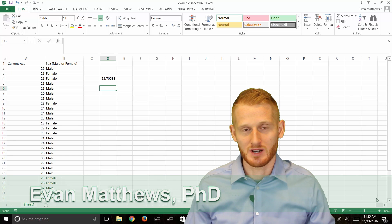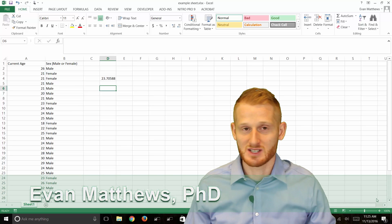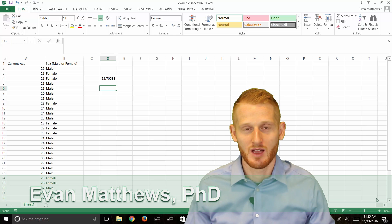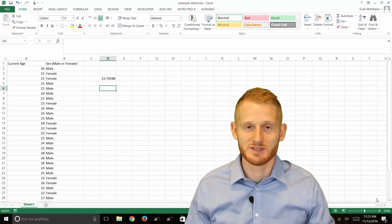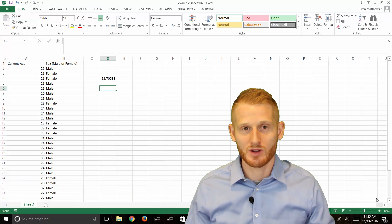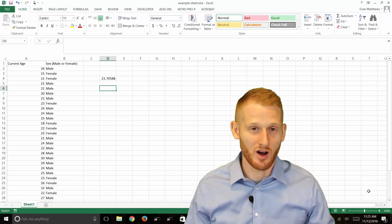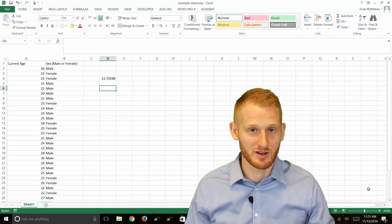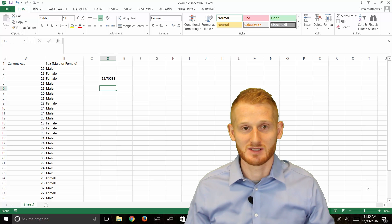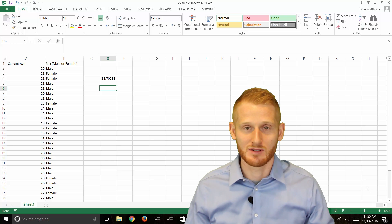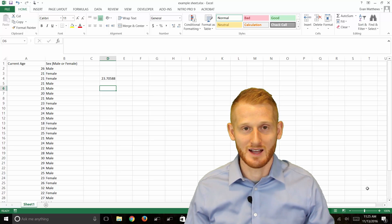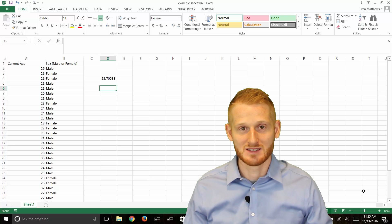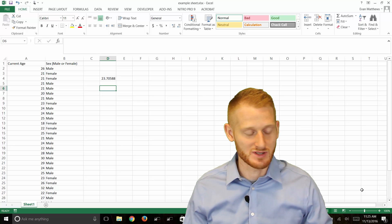Sometimes you need to count how many participants or objects you have in your dataset. I'm going to quickly show you how to do that. Often times you'll want to do this when doing statistics on participant data so that you can know what your n size or sample size is.